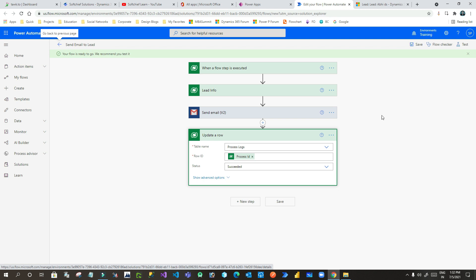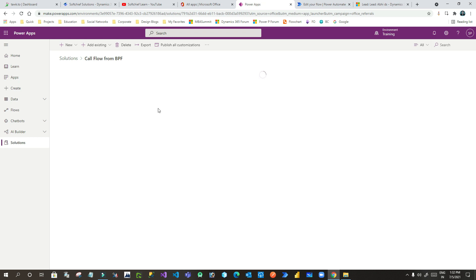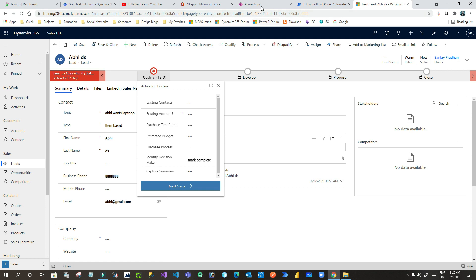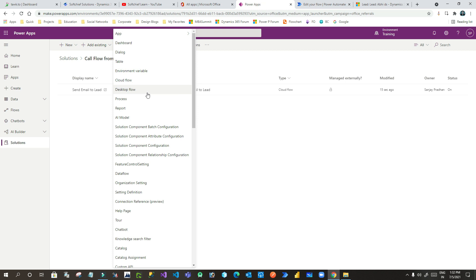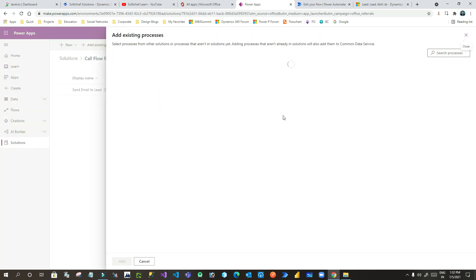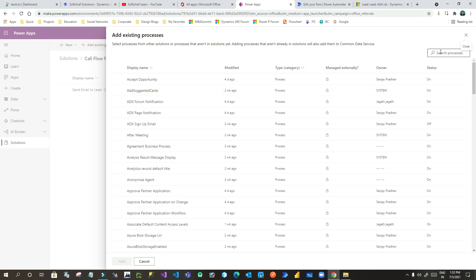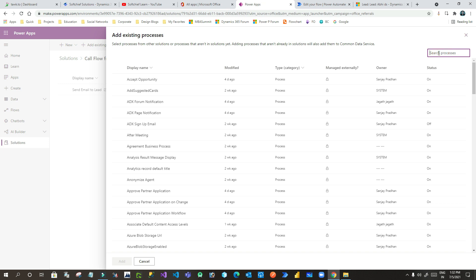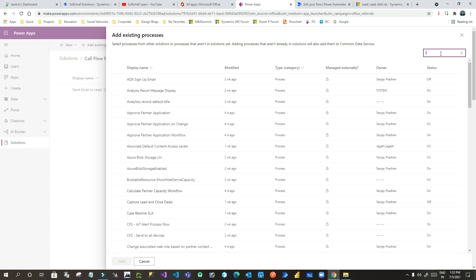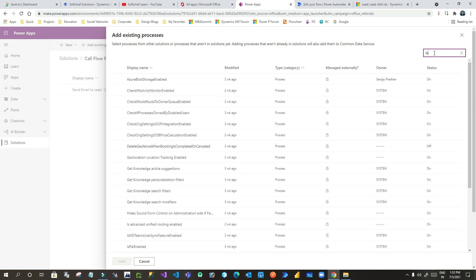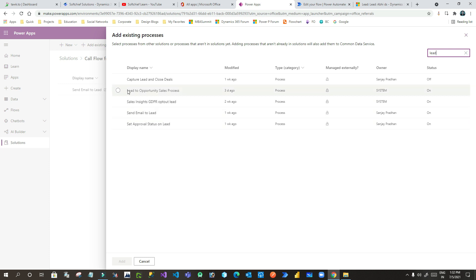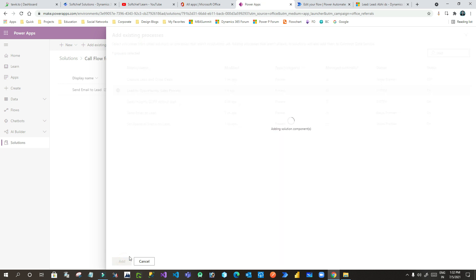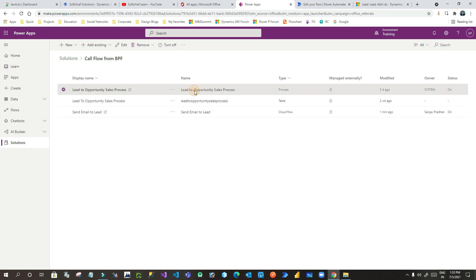Now the first stage is completed — we have created a solution and added this solution-aware flow to it. Now I want to edit the business process flow, so I'll go back to the solution and click Add Existing, then choose the existing process. I can search for the business process flow — the name is 'Lead to Opportunity Sales Process'. I'll copy that, search it, and when I search 'Lead' it gives me the business process flow. I'll click Add — now it is added to my solution. I need to open this to edit the business process flow and add that flow as a step.